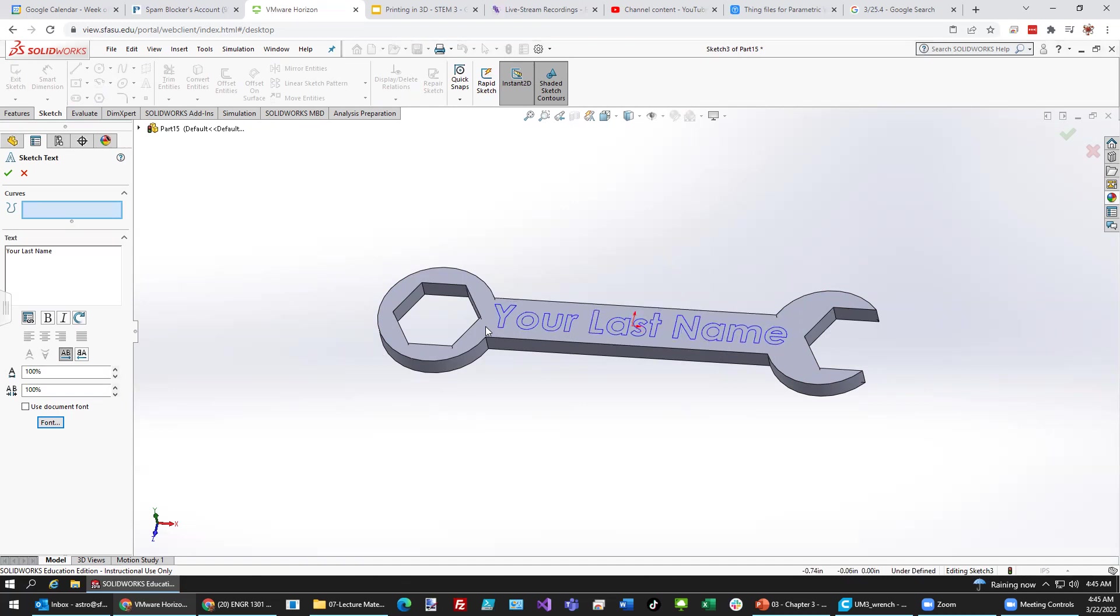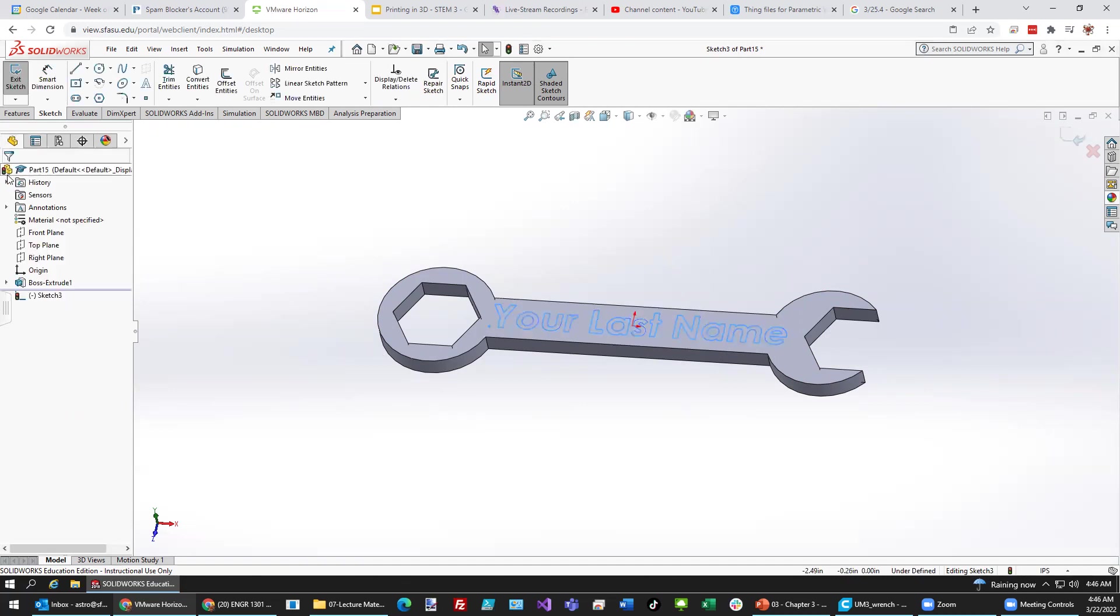So, it's kind of centered like so. Green check mark when you like it. When you like the font and the size.